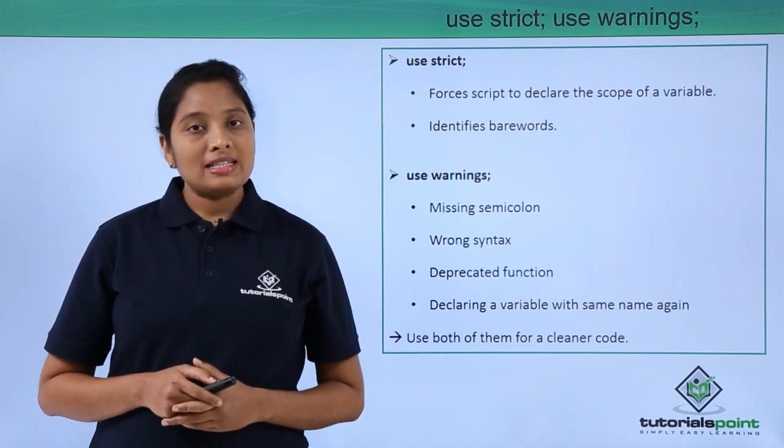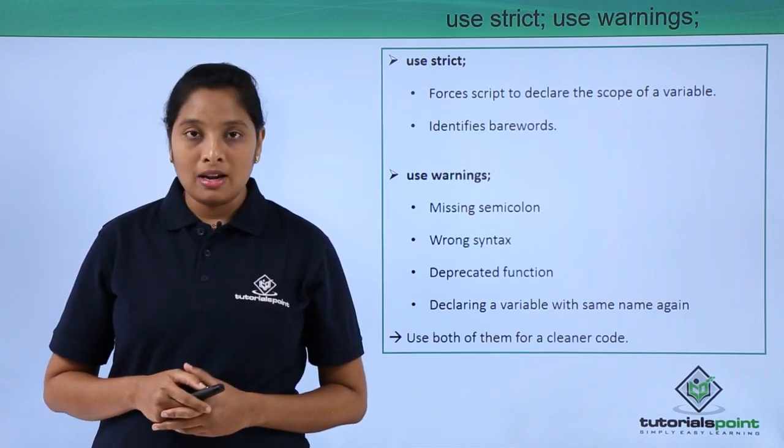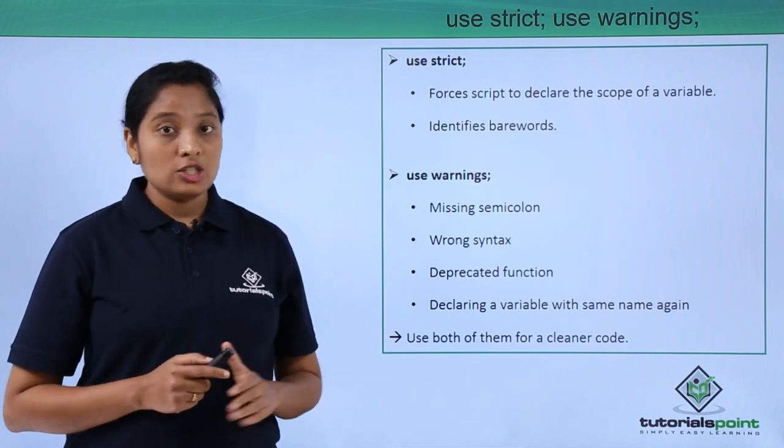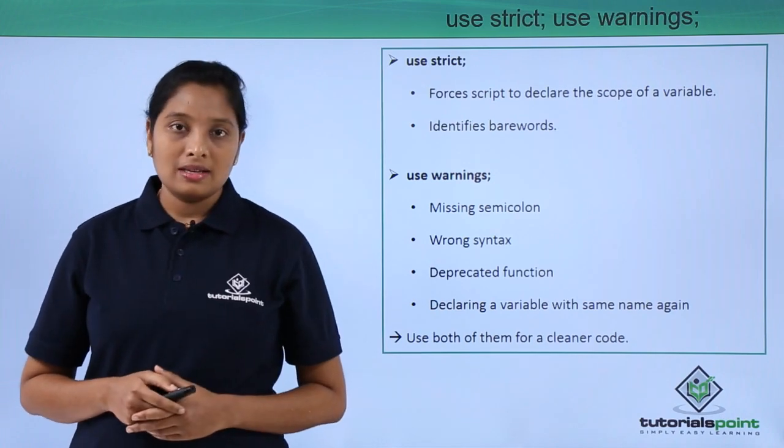Now let us see an example and sort out the differences between these two pragmas.